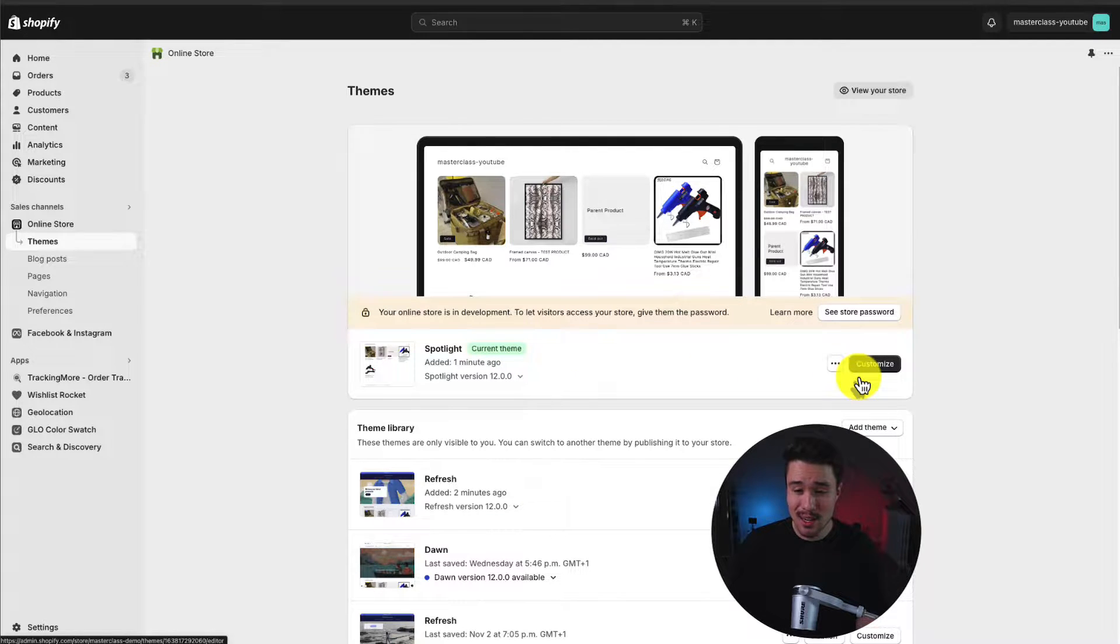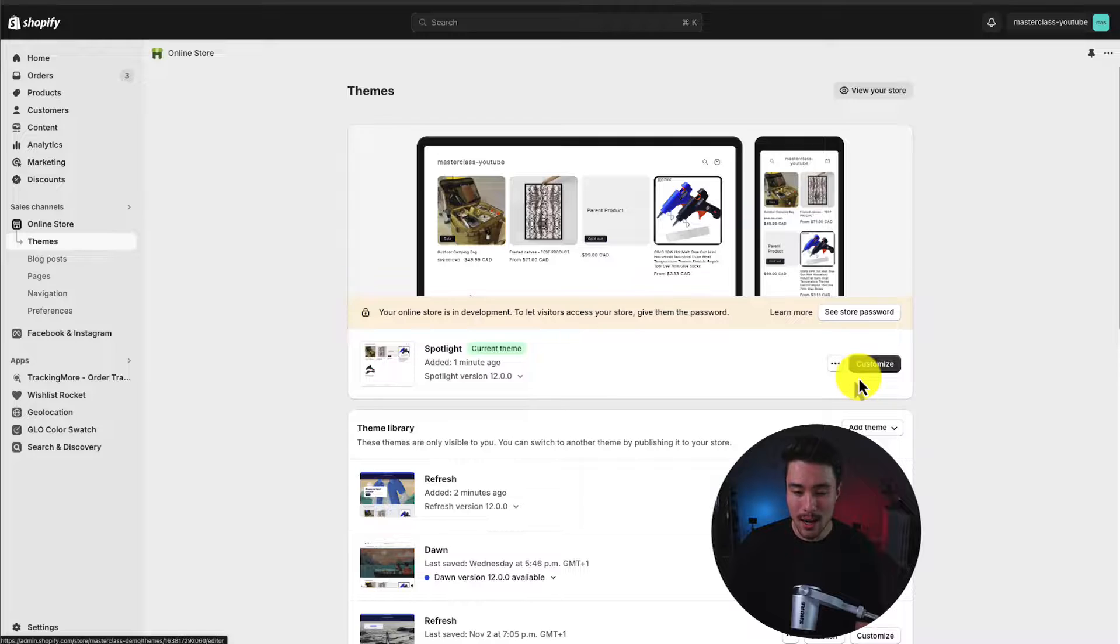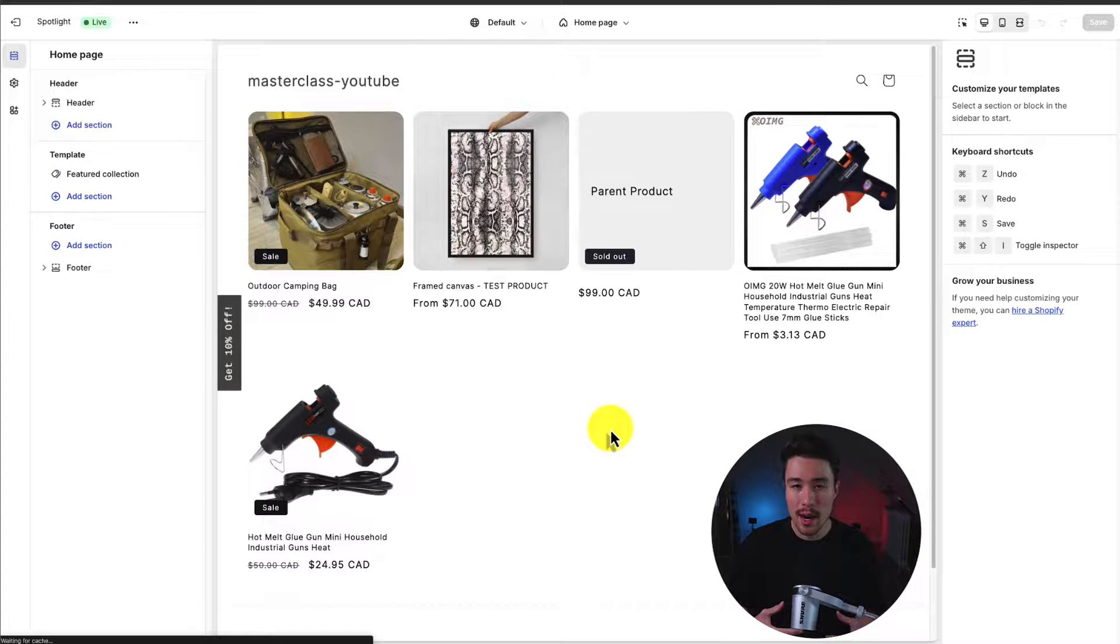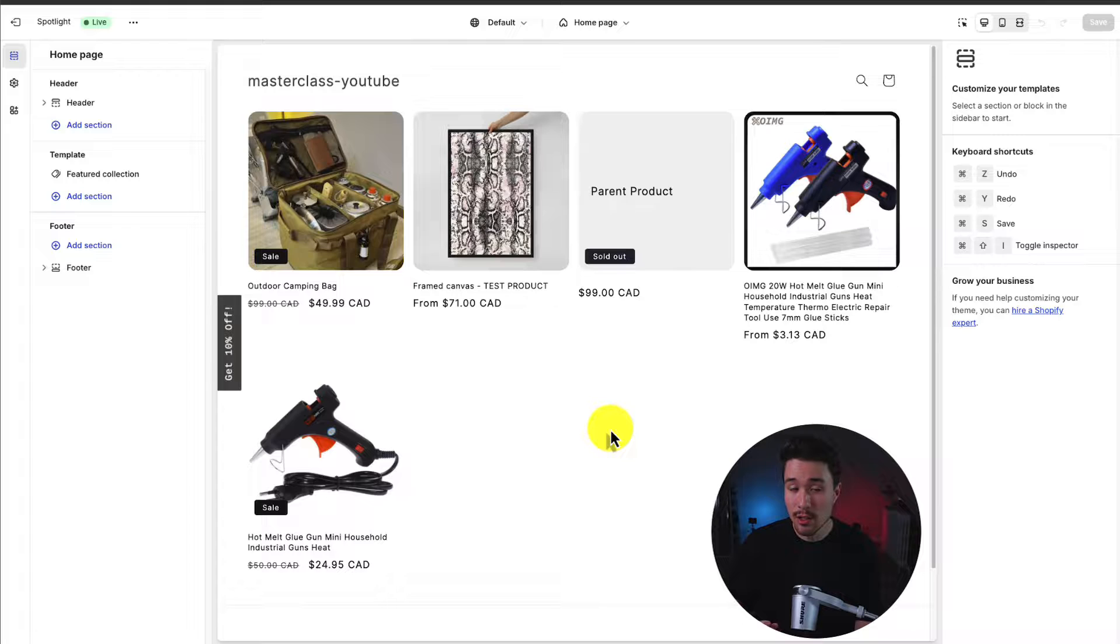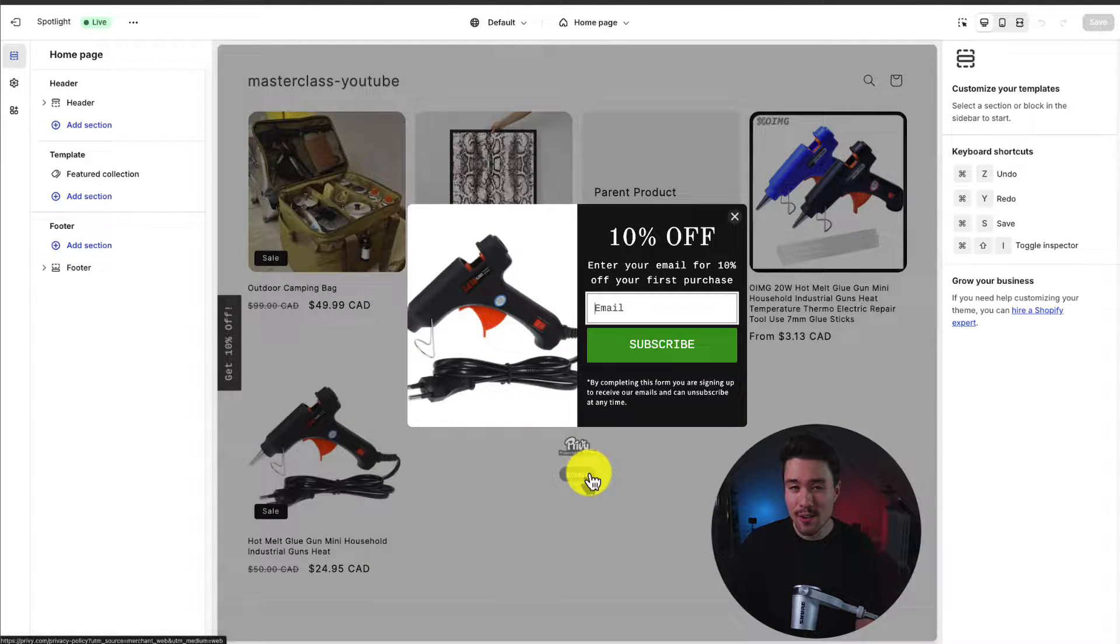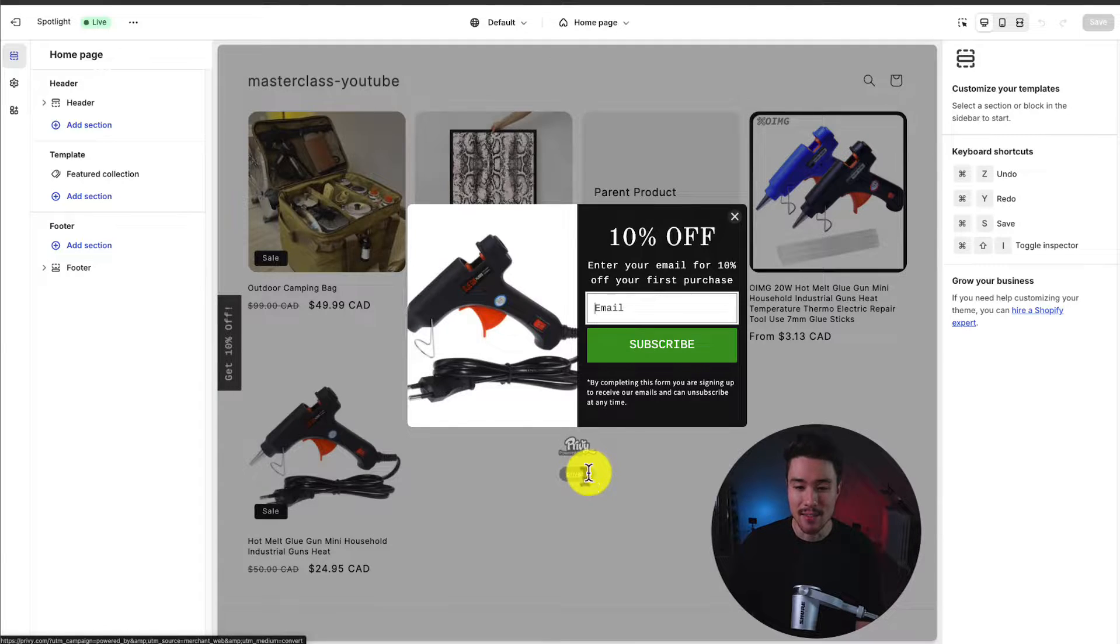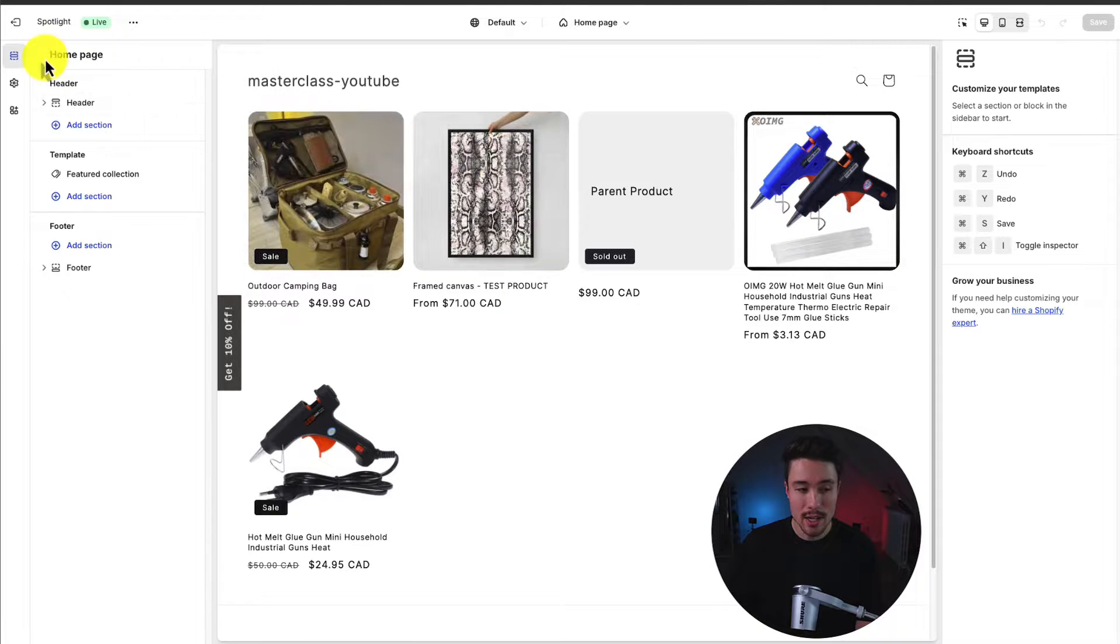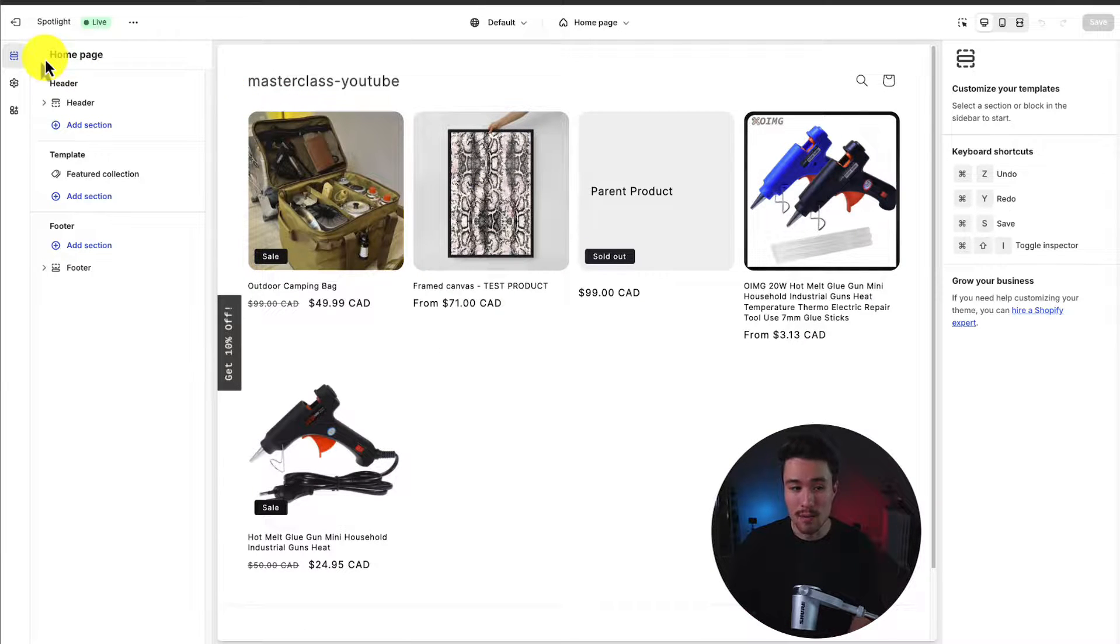This button color does sometimes change, but right now it's been stuck at a black background. So it should be right here. And this is going to open up our theme editor. If you haven't used Shopify's 2.0 theme editor before, it's a little overwhelming at first, but it becomes quite easy to navigate.